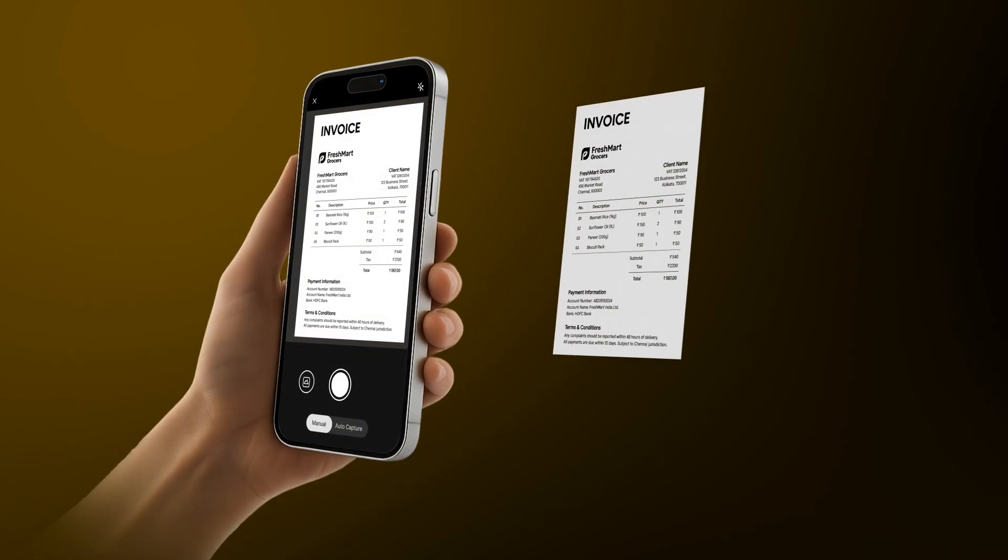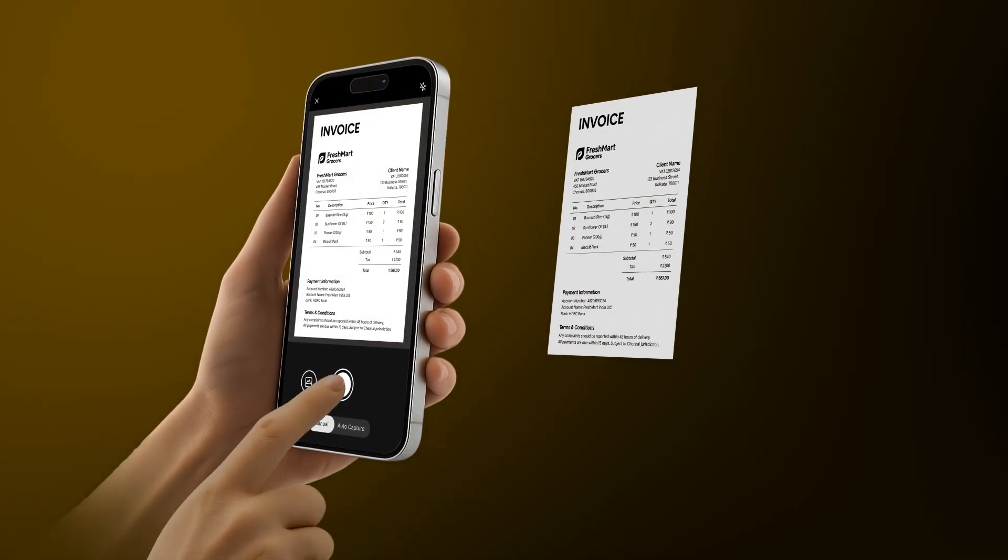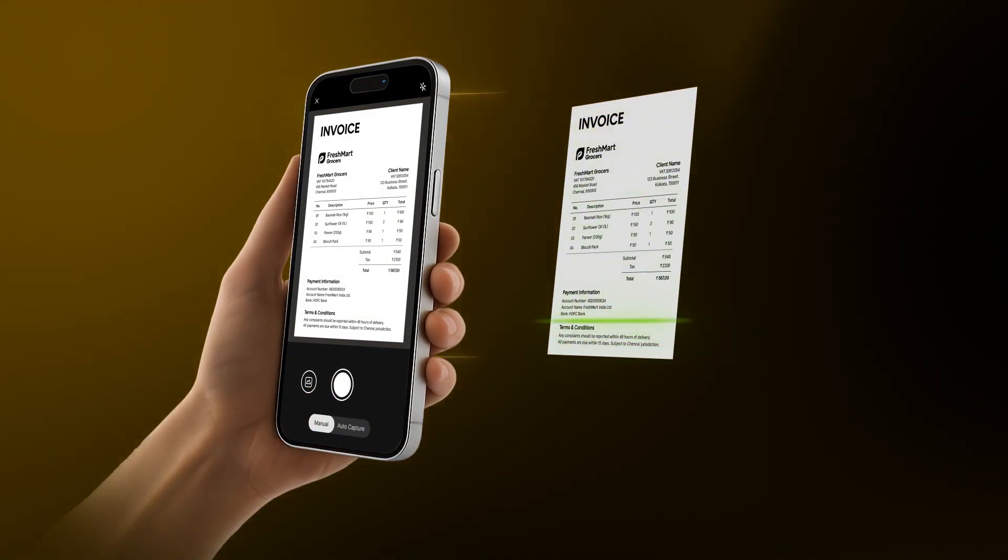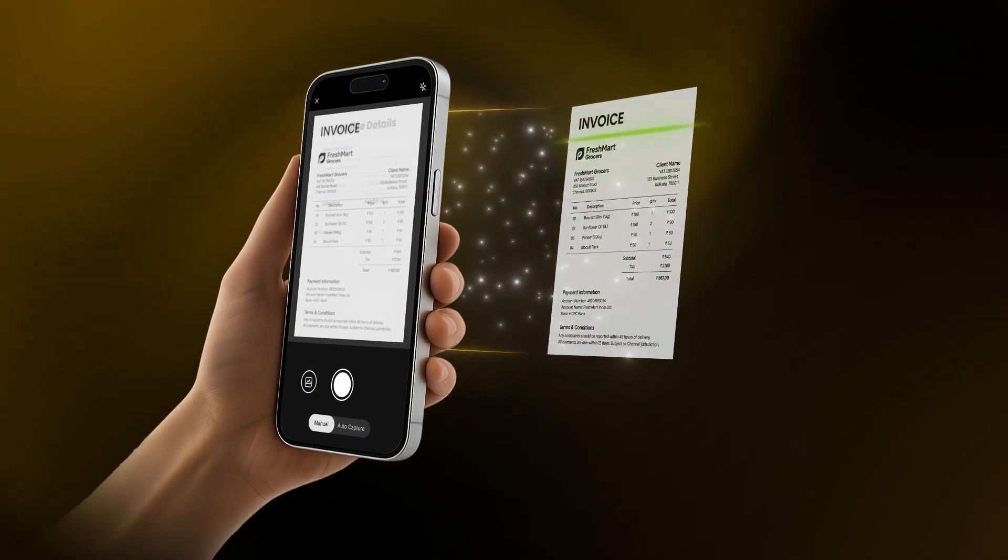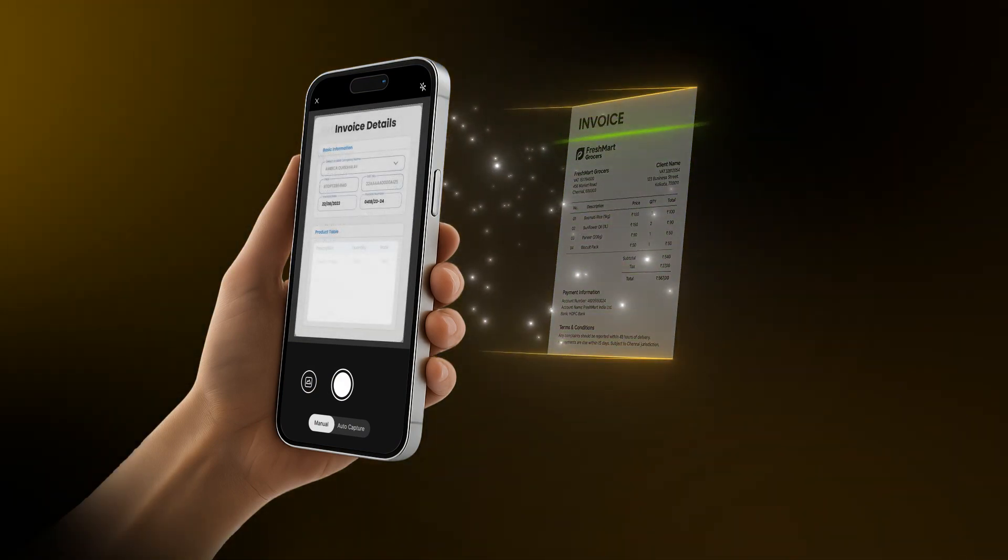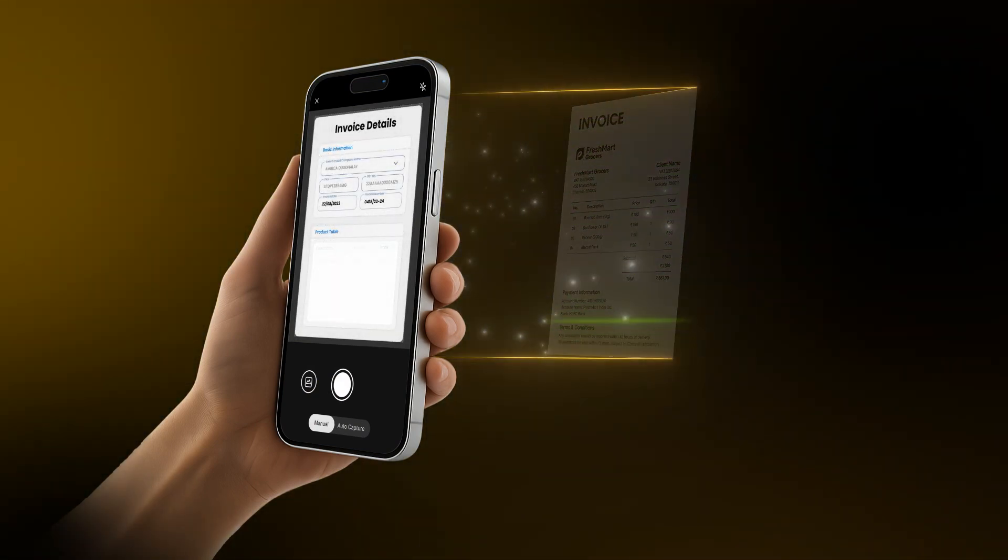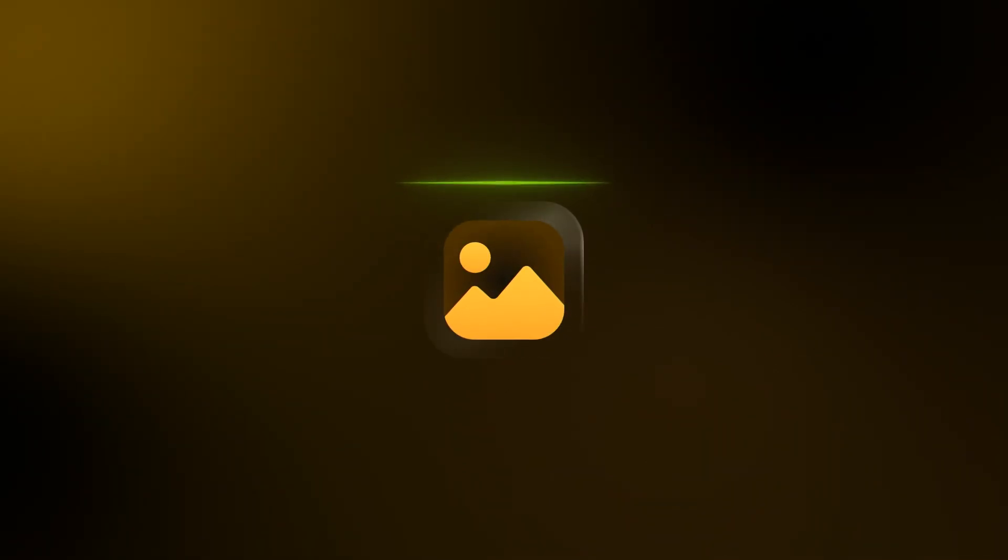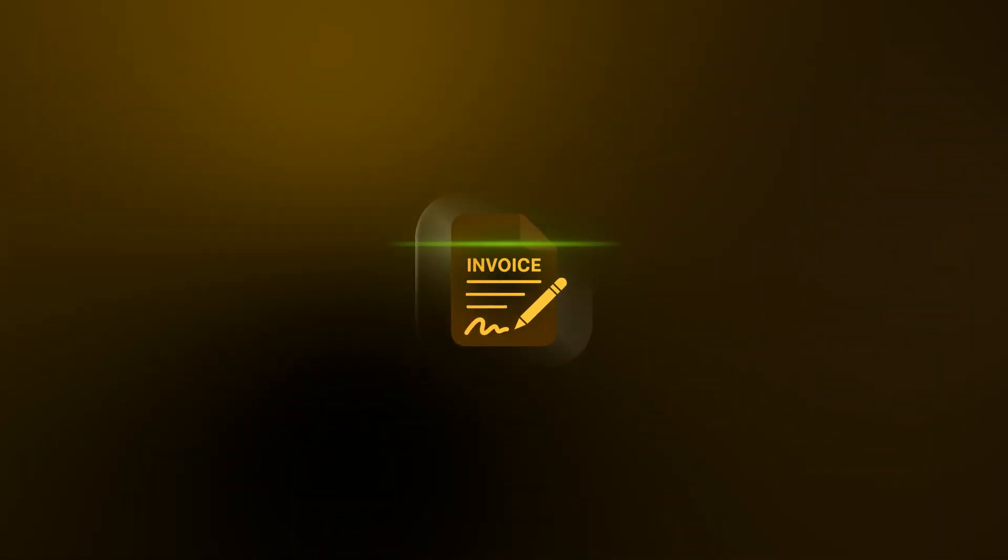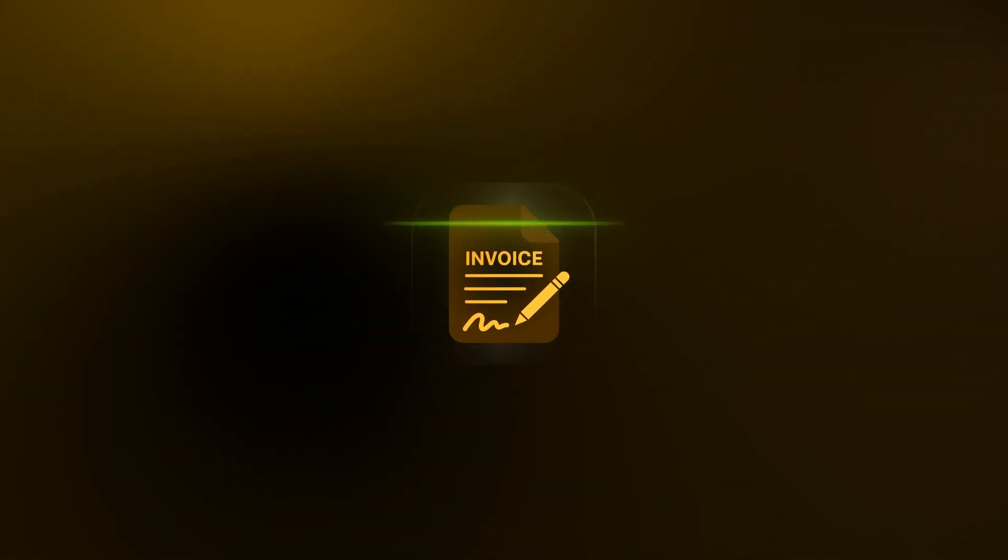Just click a picture of your invoices and let AI do the magic. Our advanced system will capture the data from your invoice accurately, be it an image, a PDF, or even a handwritten invoice.